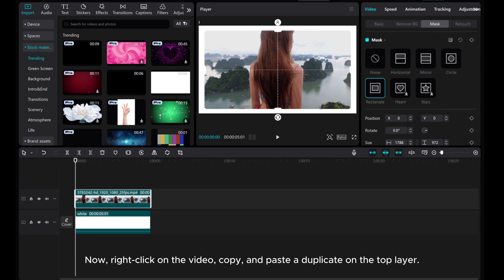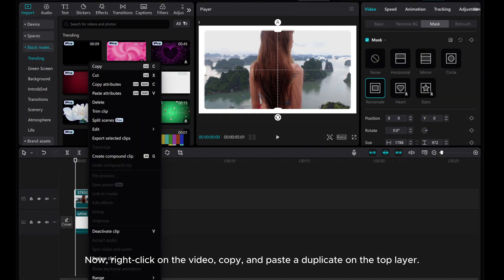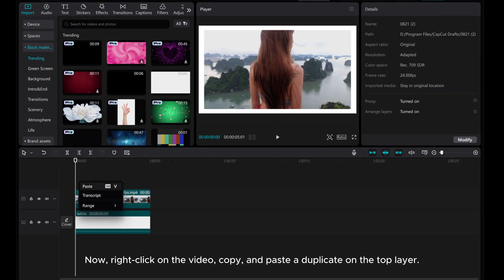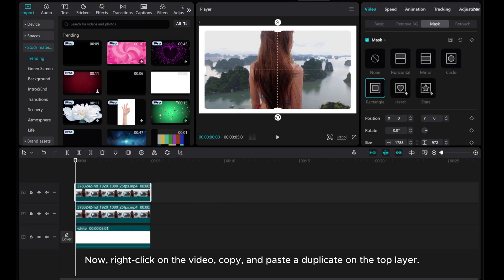Now, right click on the video, copy, and paste the duplicate on the top layer.